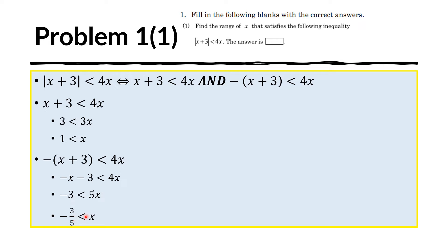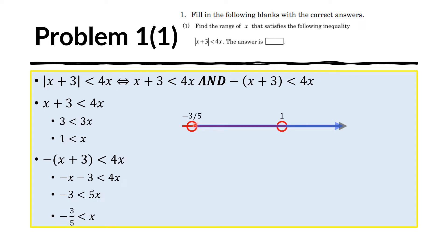Therefore, x must be both greater than 1 and greater than negative 3 fifths. If we draw that on the number line, this is negative 3 fifths and this is 1. The values of x that satisfy both conditions are only the values to the right of 1. And therefore, the answer is x should be greater than 1.